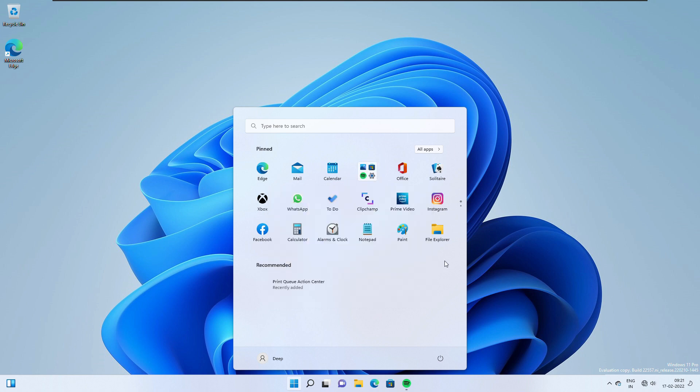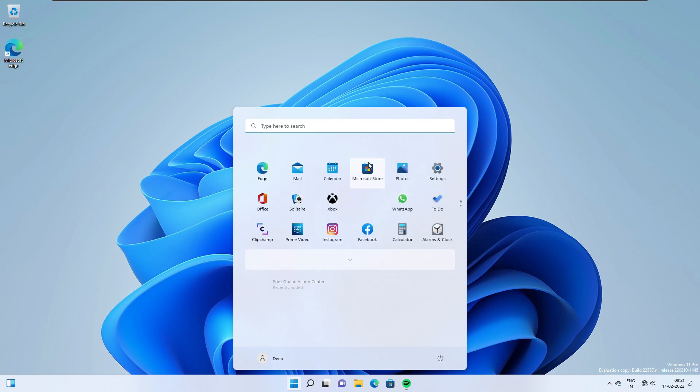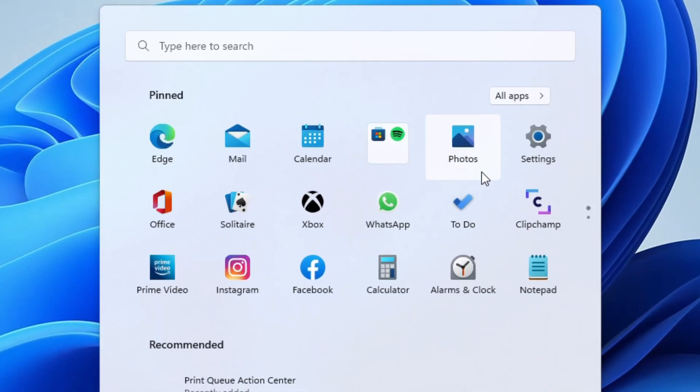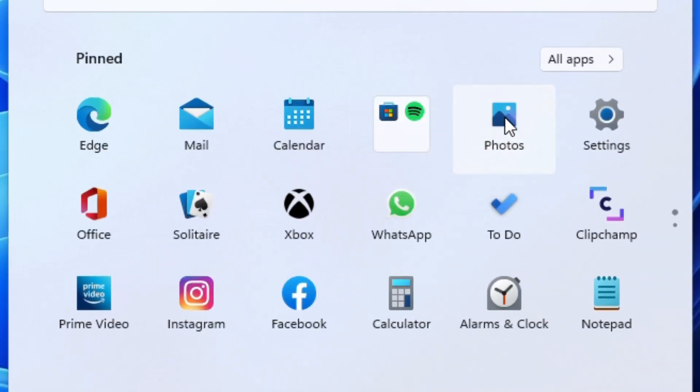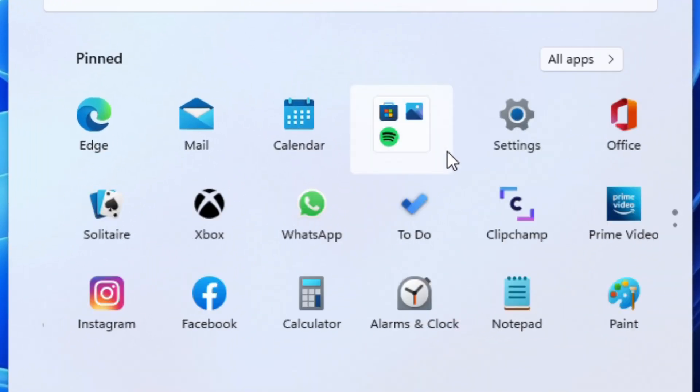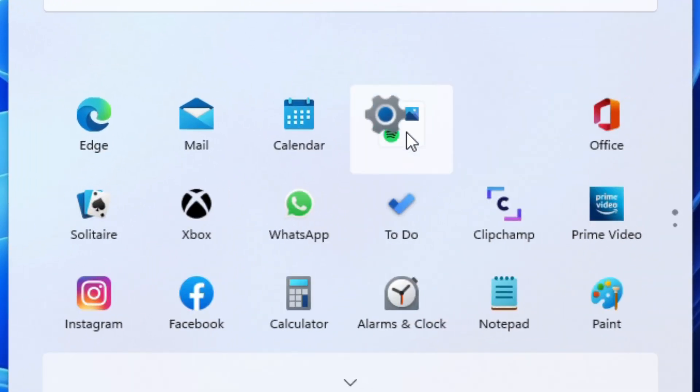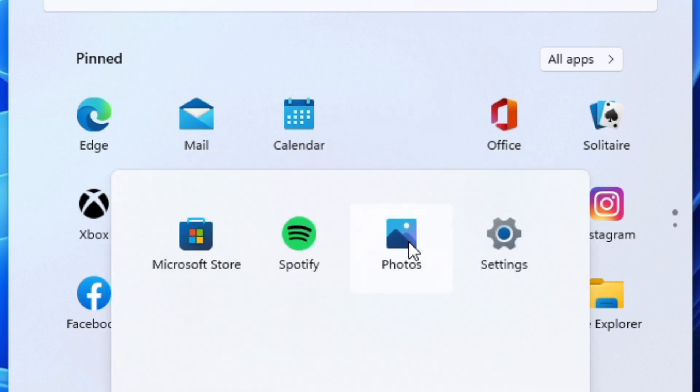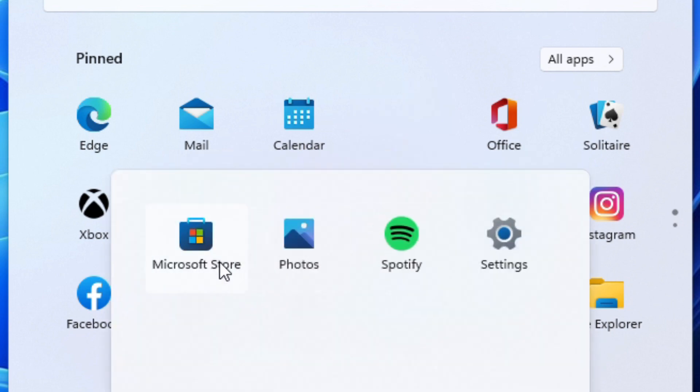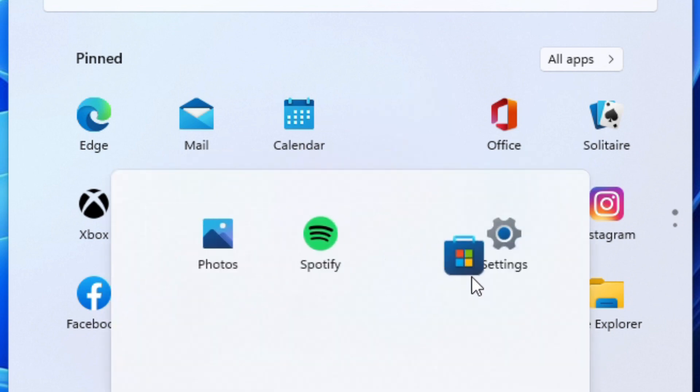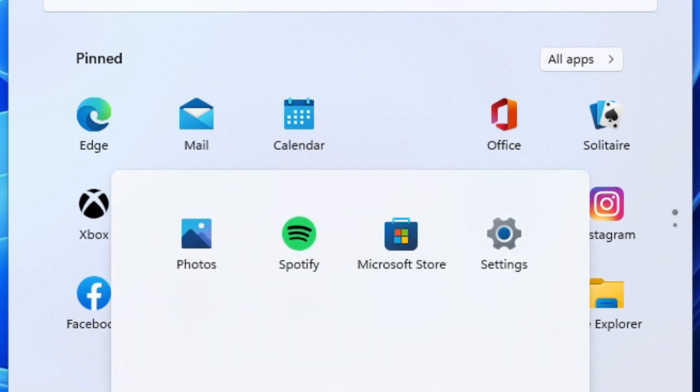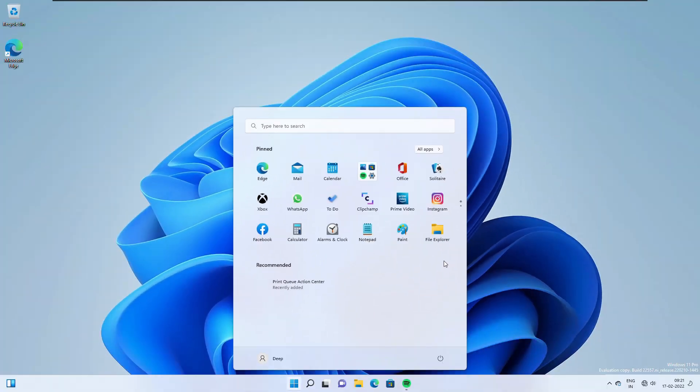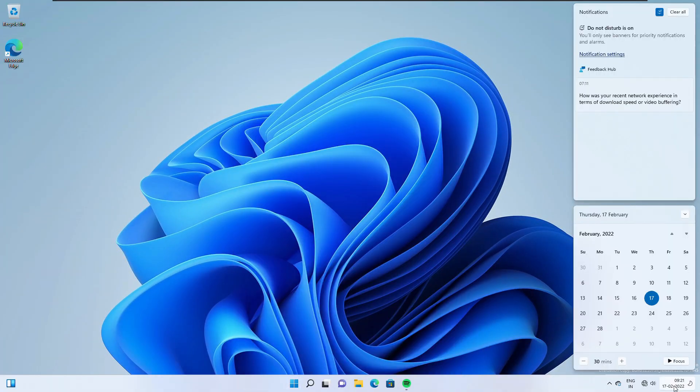Number one, apps can be grouped together into folders in the start menu. You can add more apps to the folder, rearrange apps within a folder and remove apps from a folder. Further improvements like the ability to name and rename folders will be available in one of the upcoming builds.